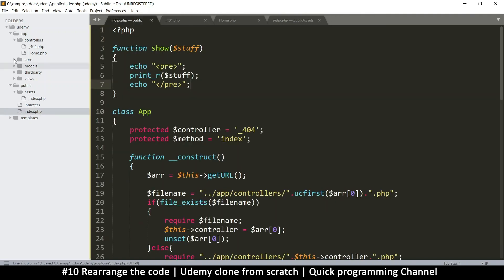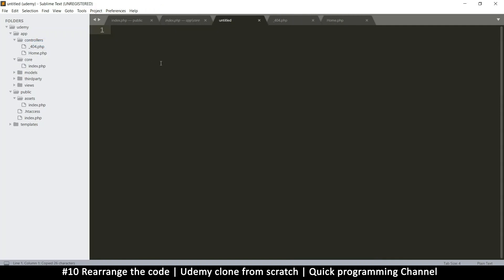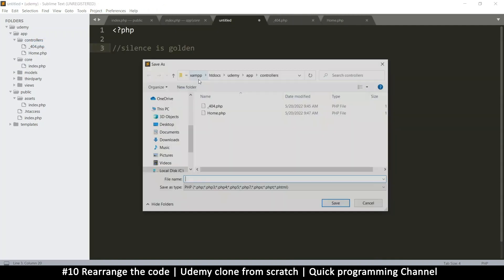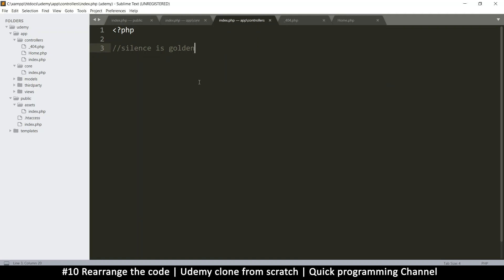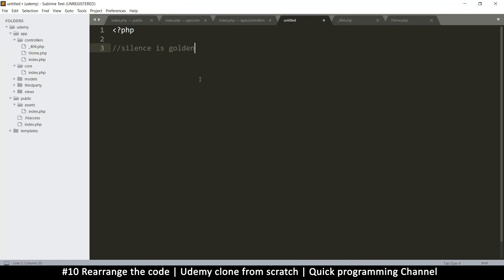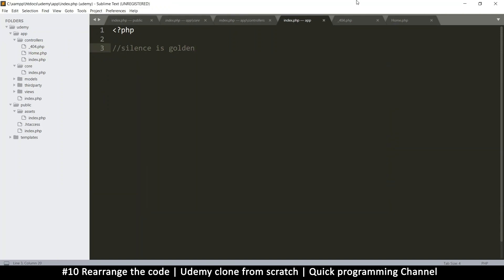Same thing in the controller folder: right-click, new file, paste, and call it index.php. Same thing in the app folder — paste. So we'll put index.php everywhere we can for security. For now this is fine.